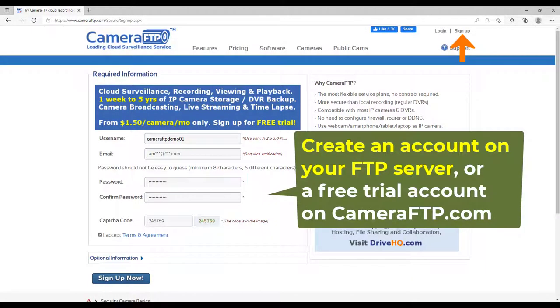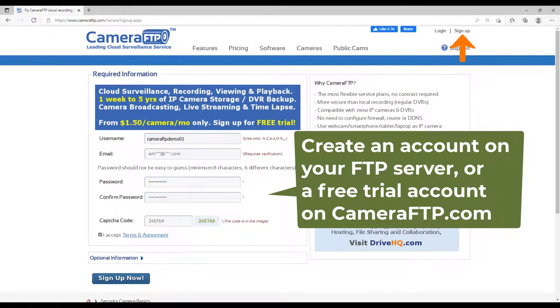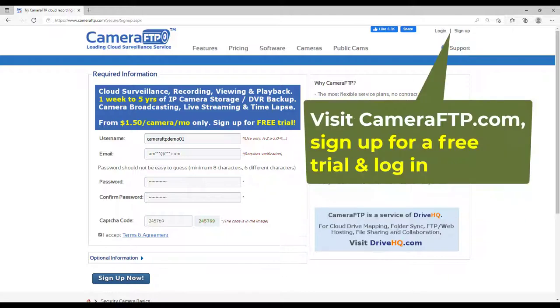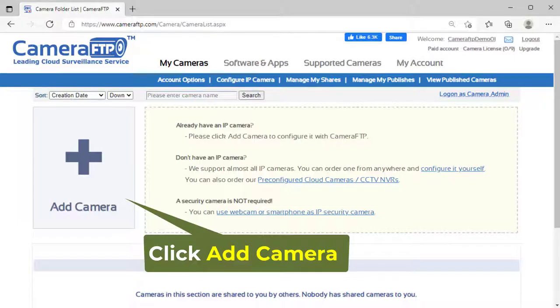First, create an account on your FTP server. We will use Camera FTP as an example. For a different FTP server, you just need to change the FTP server name. Visit cameraftp.com, sign up for a free trial, and then log in.